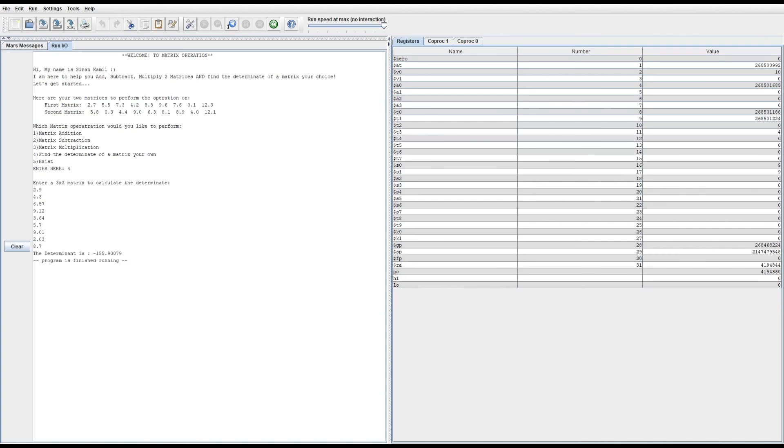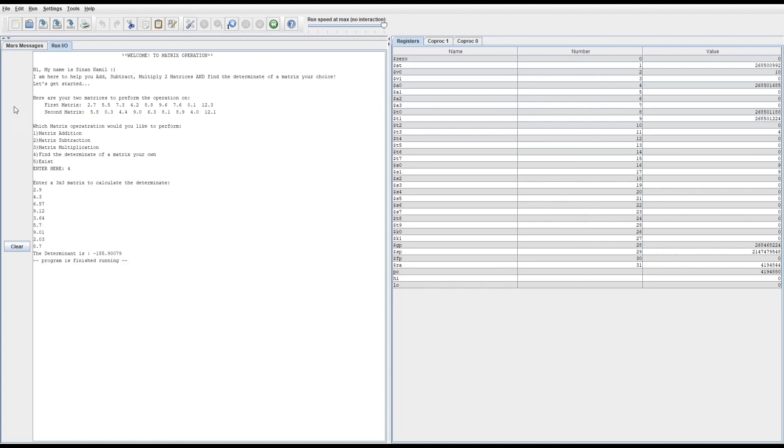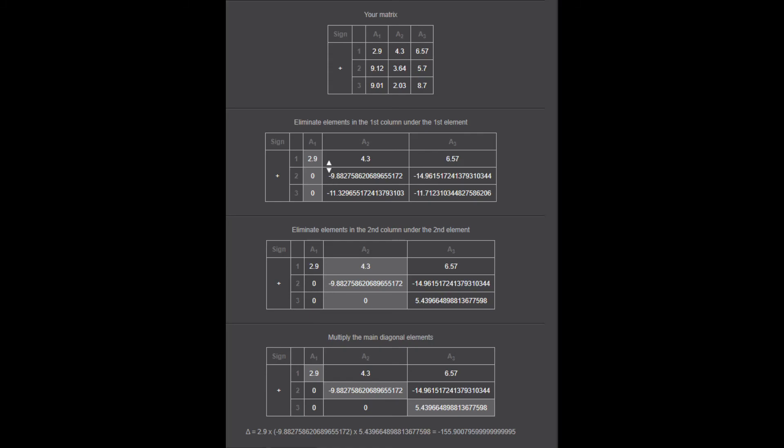As you see, it prints out the result, which in this case is negative 115.90079.